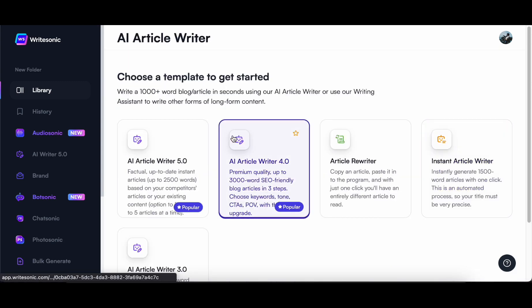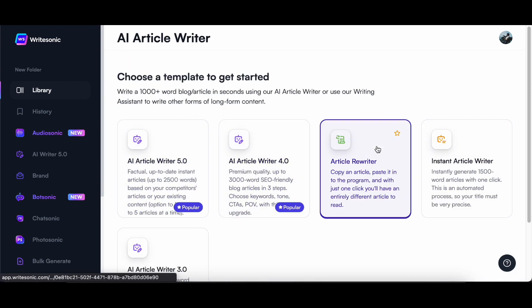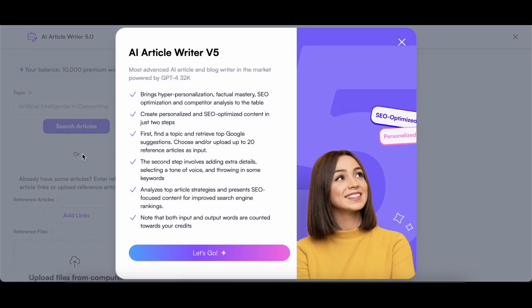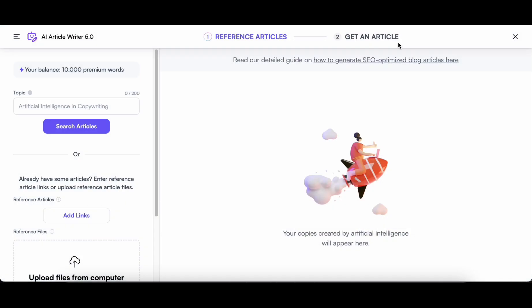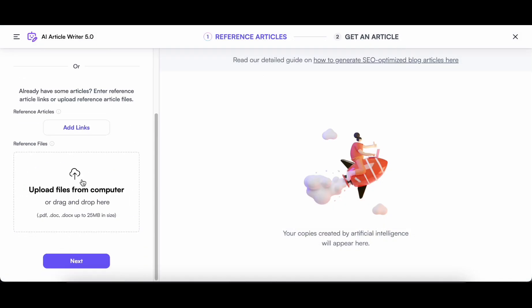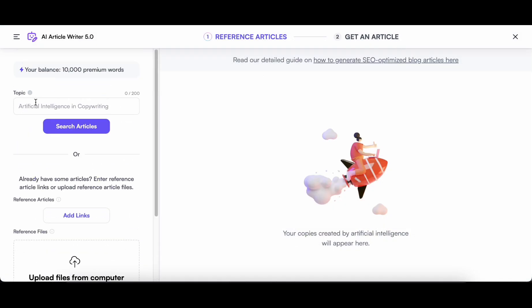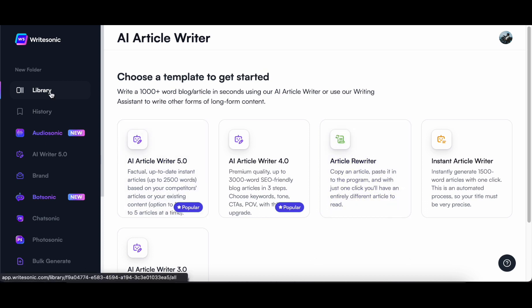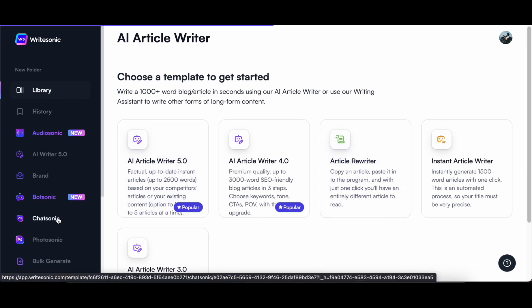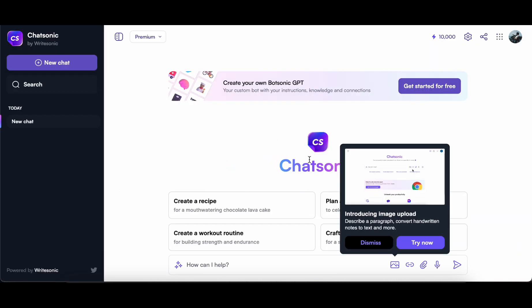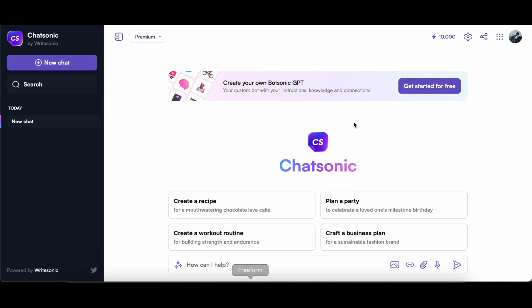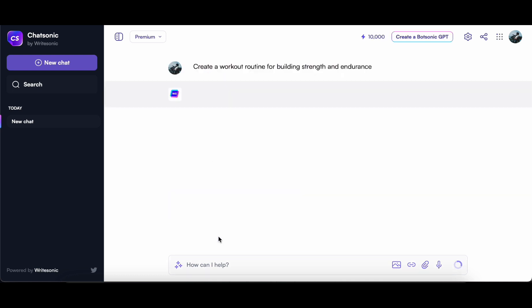What sets Chatsonic apart from its counterparts is its array of distinctive features. Notably, users can take advantage of voice-to-text functionality, enabling prompts through spoken words and text-to-voice capabilities, allowing the AI to articulate its responses audibly. Going beyond conventional chatbots, Chatsonic introduces a unique sharing feature, allowing users to effortlessly share their conversations with family, friends, or colleagues.